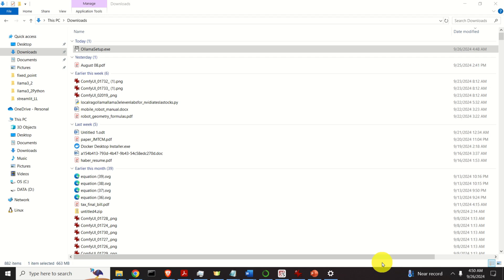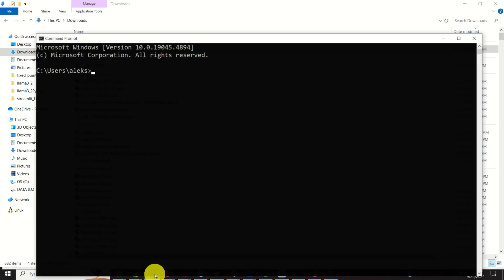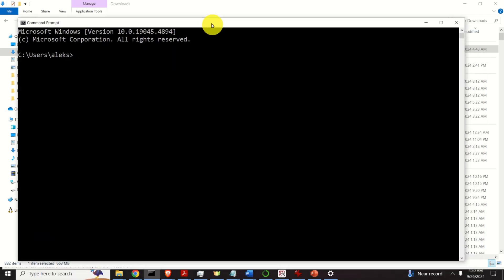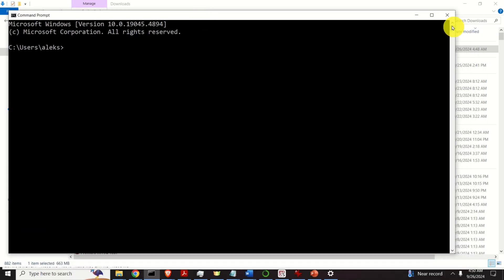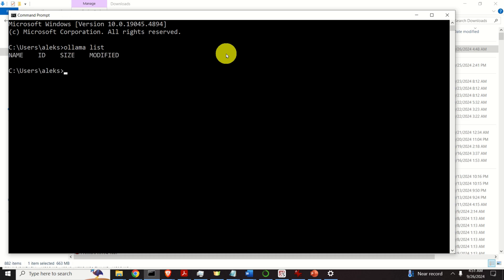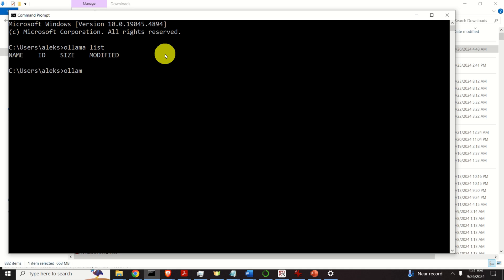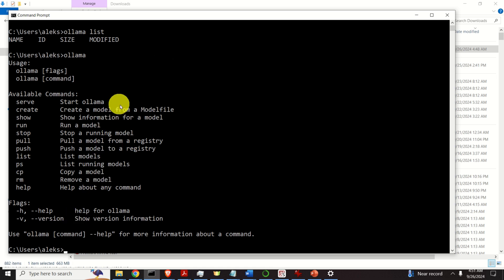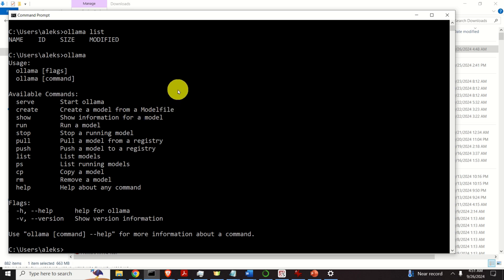Now, let's test the installation. Open a terminal or Windows command prompt. Type ollama list. If you see something like this, this is the first good sign. However, if you type ollama, you should see something like this. If you see this, this means that Ollama is properly installed on your system. We can proceed with downloading the models.